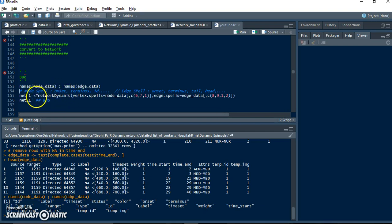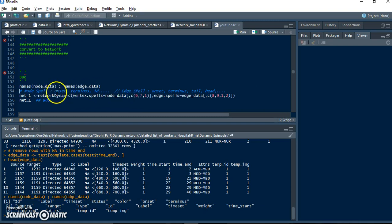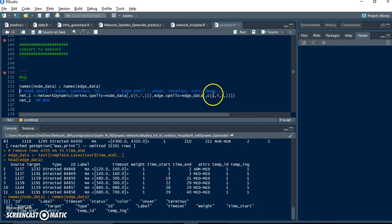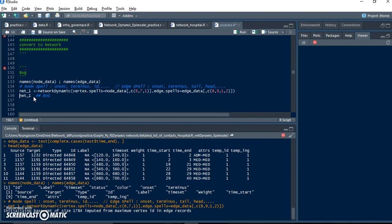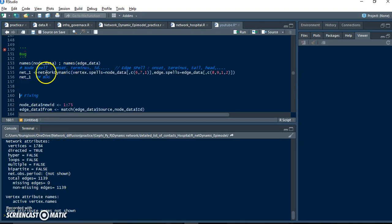we need to use network.dynamic. This requires some information: first of all, time information for nodes - when is start, when is end, and the ID. Also time information for edges - what is start, what is end. And then the node dataset is about tail and head, or source and target. But there is some bug in the R package, so we convert the dataset to network.